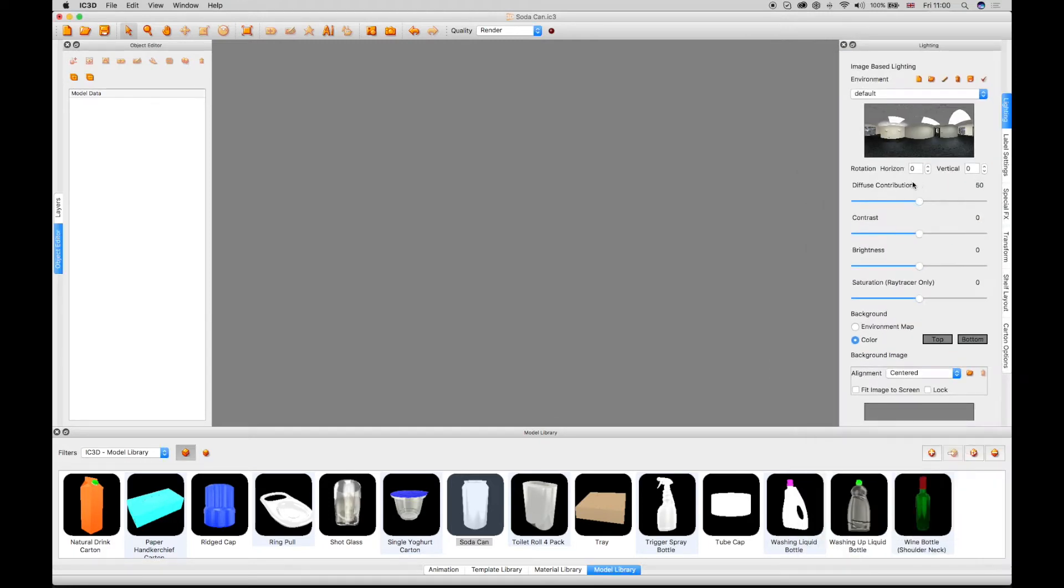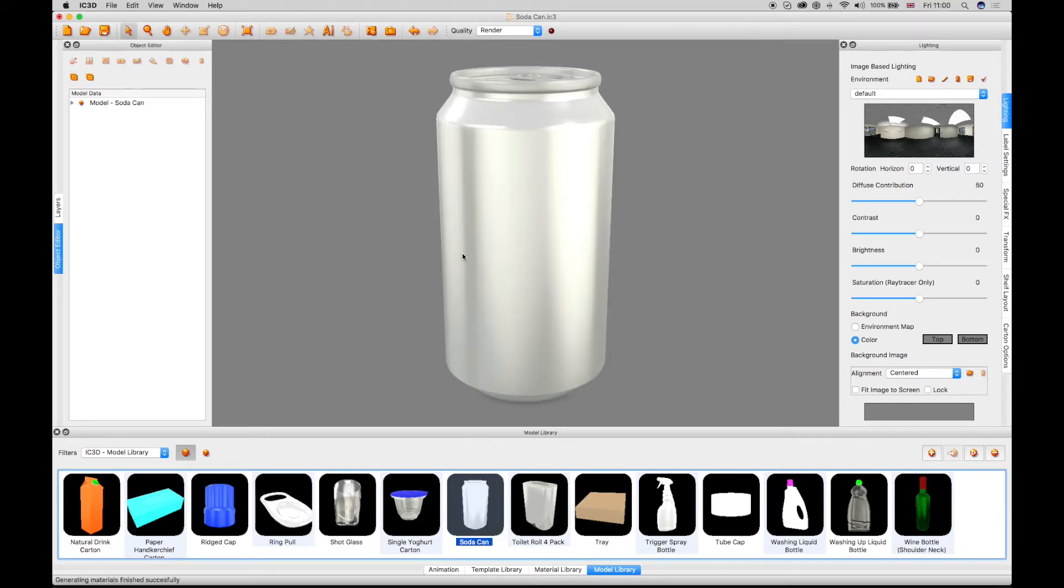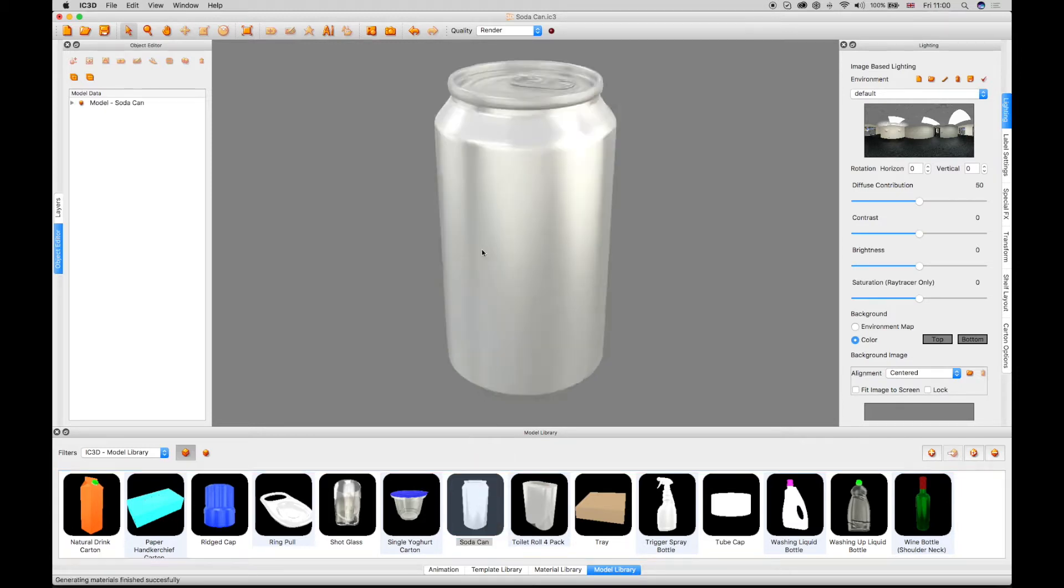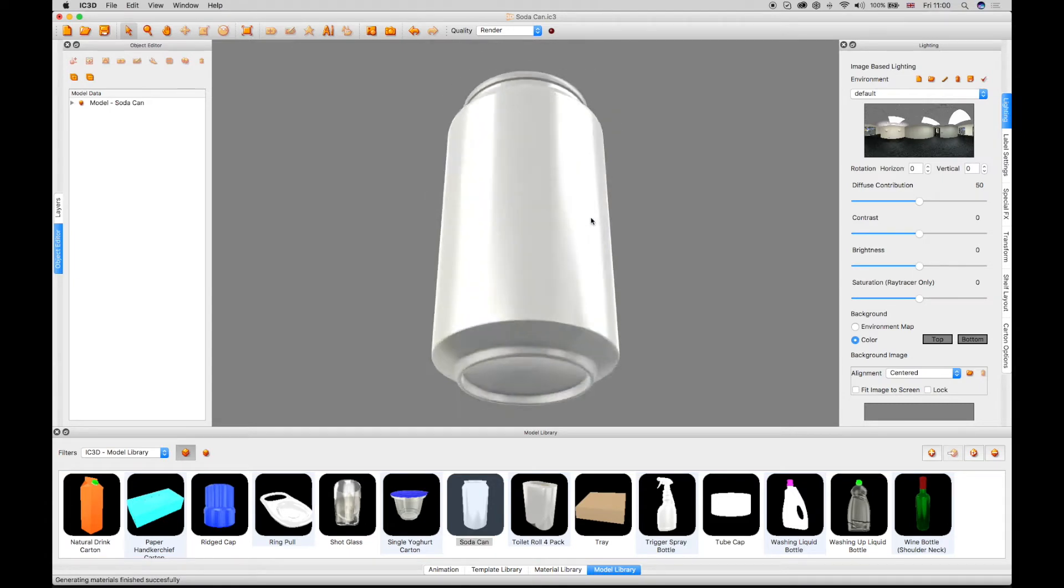The lighting window controls the lighting attributes of the object and its environment. In order to show the lighting effects, click and drag a reflective object into the 3D view.